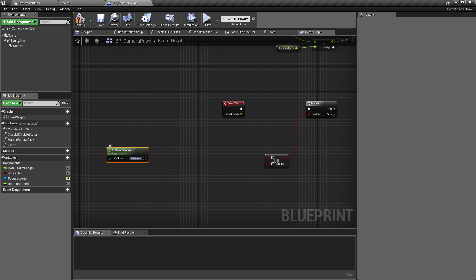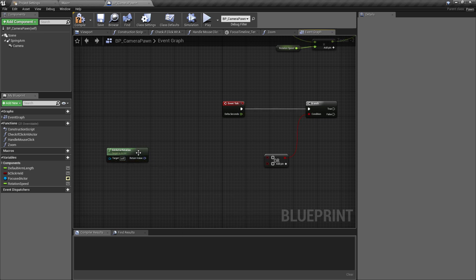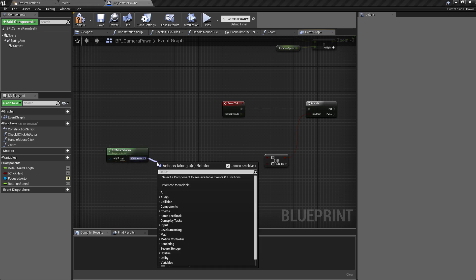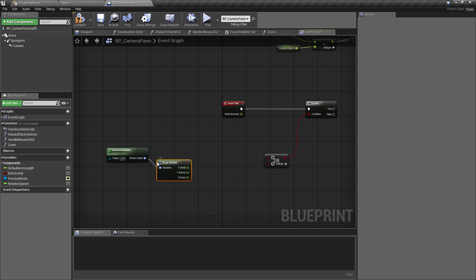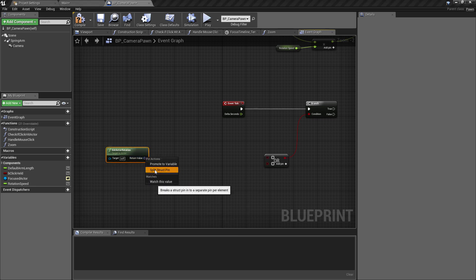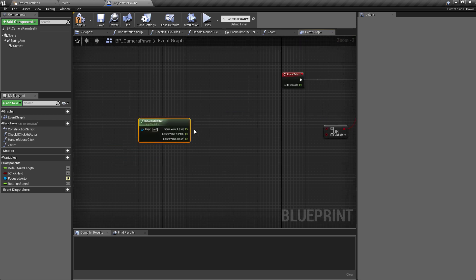So we're going to do a get actor rotation call, so we'll get the rotation, the current rotation of the camera actor. Again, you can choose to either pull off of this and say break rotator so you'll get something like this, or if you wanted less nodes lying around, I'm just going to choose to split this and we can pull the variables out from here.